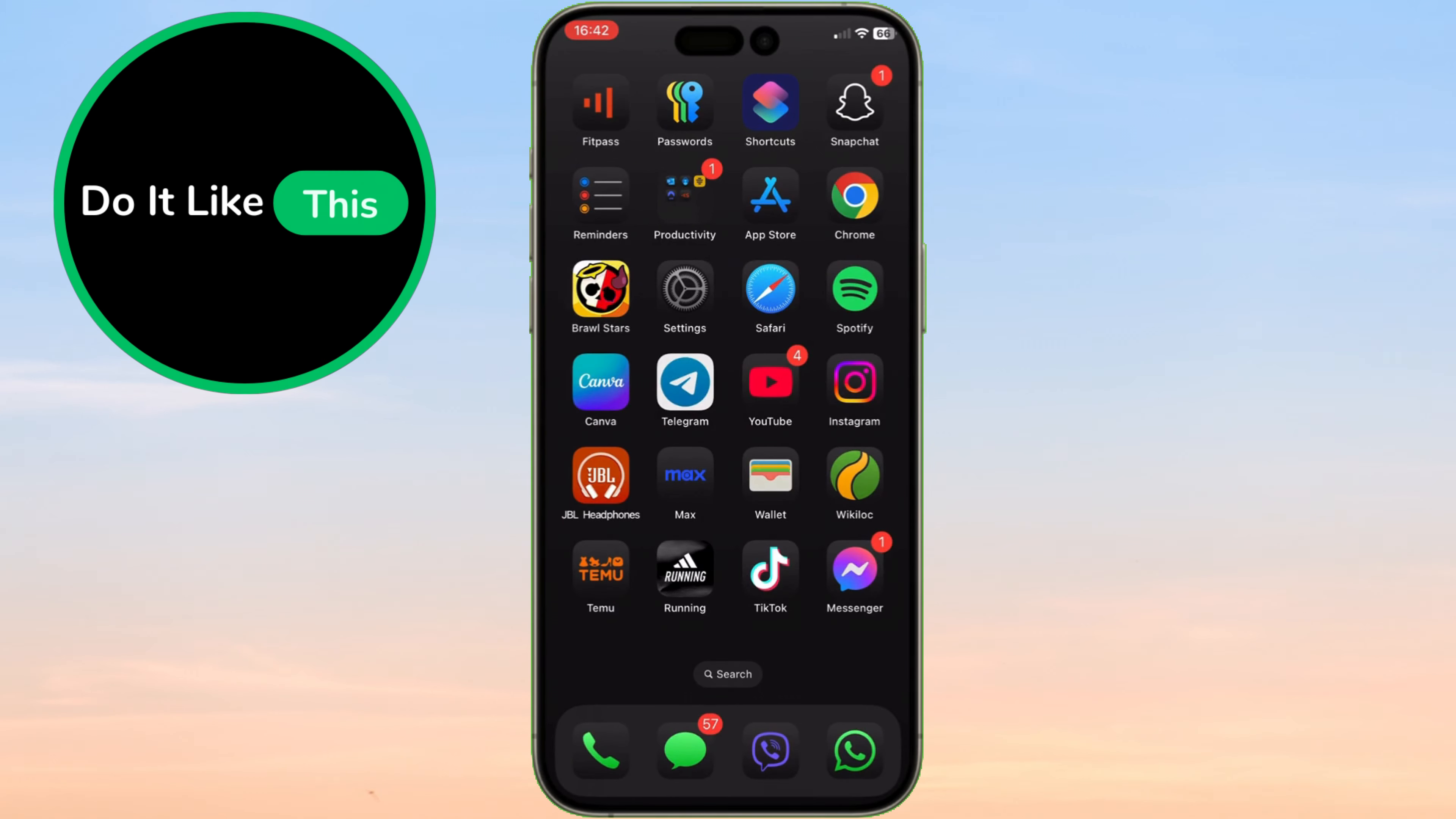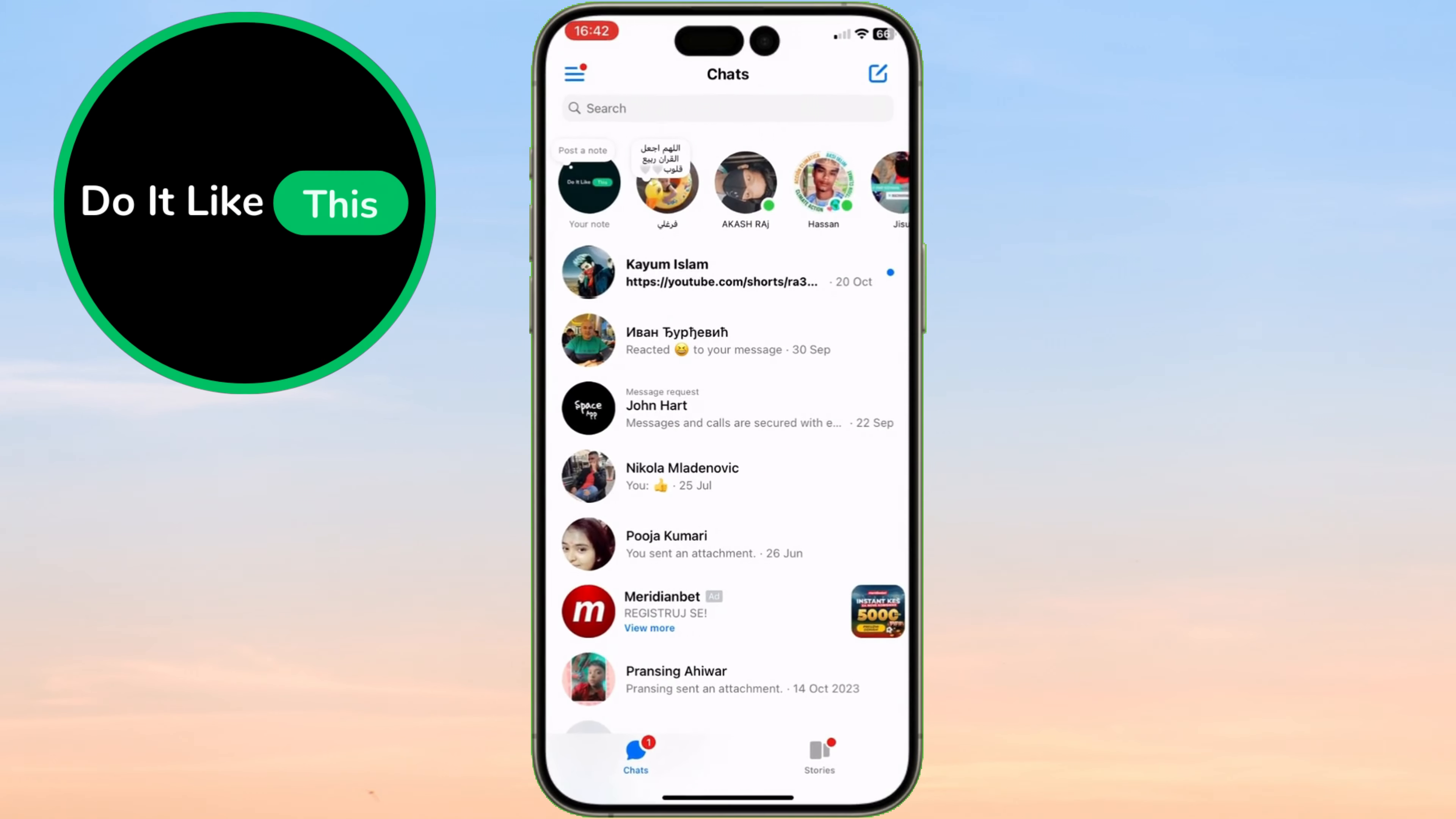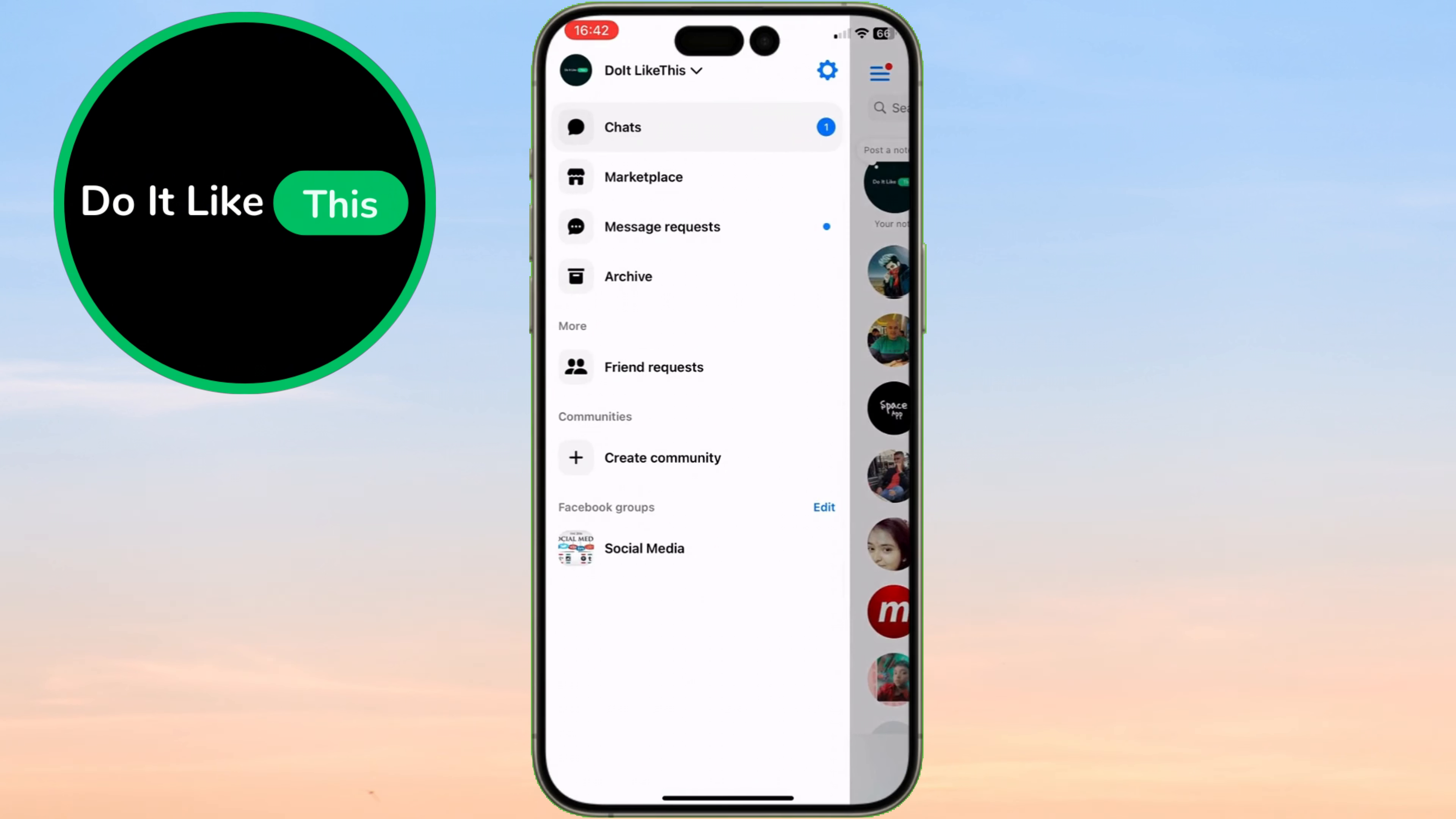First, open Messenger and tap on the three-line menu icon at the top left corner of your screen. This will open up a list of options.